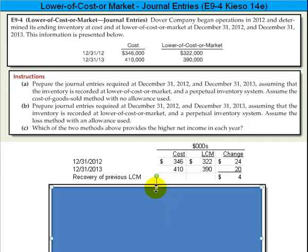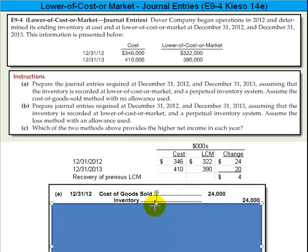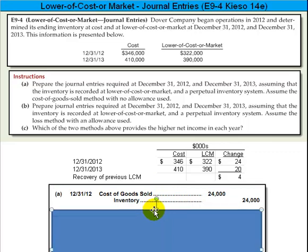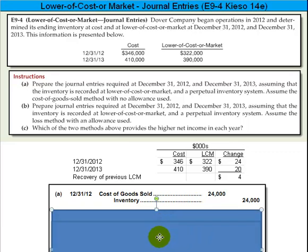Without the allowance method, what we would do is debit cost of goods sold for $24,000 — that's the difference — and credit inventory. And now we've recorded inventory at the lower of cost or market. That's for 2012.